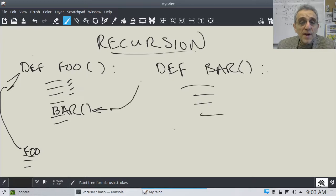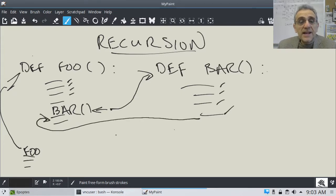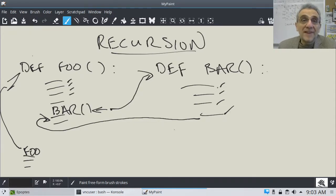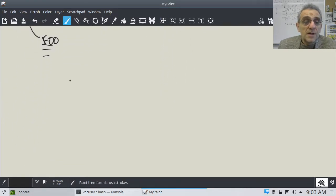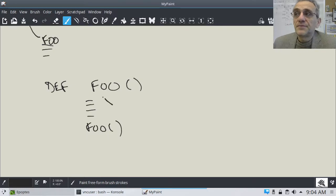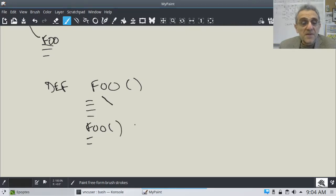Control of the program will go to the function bar and these lines will be executed. And when this bar function is finished, then control will go back to the next line in foo. This isn't unexpected - we already know this and we've already learned this. But recursion deals with the situation where what if the function you call is the same function?